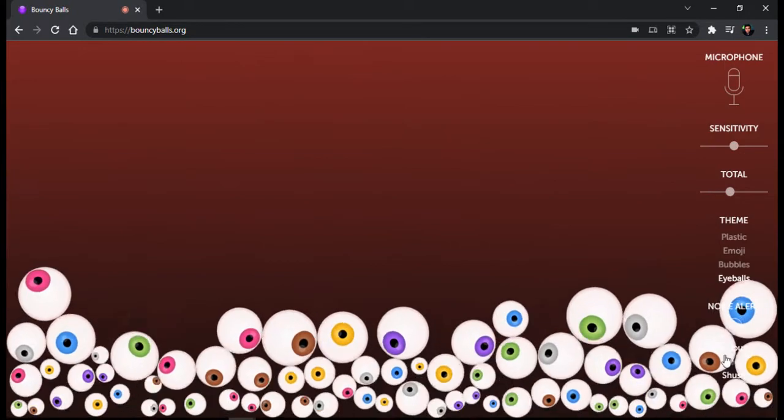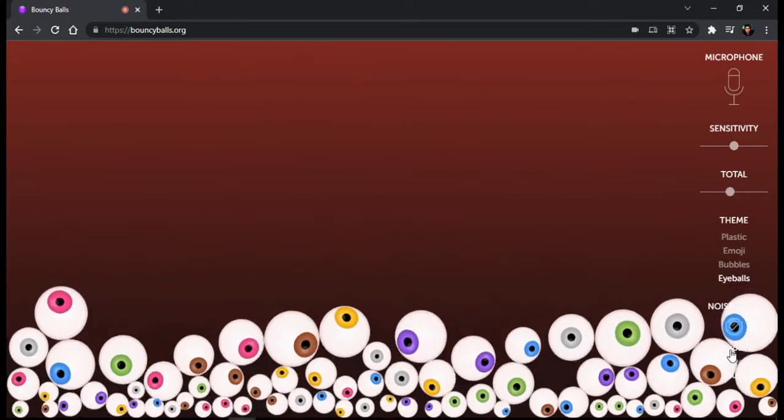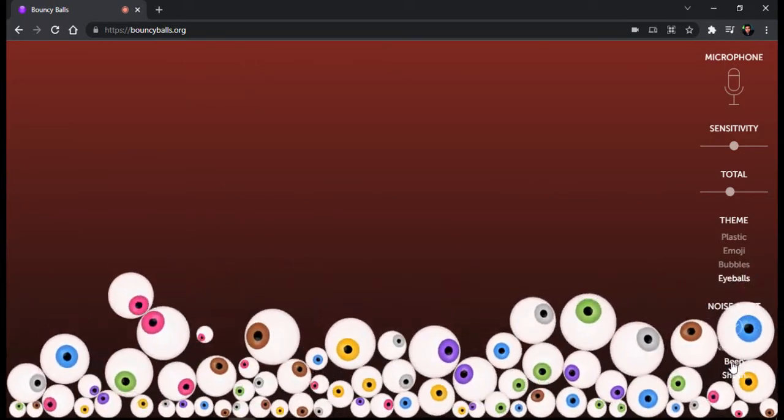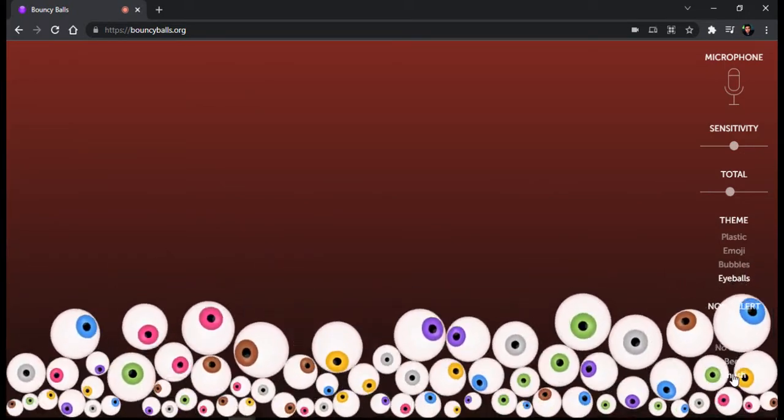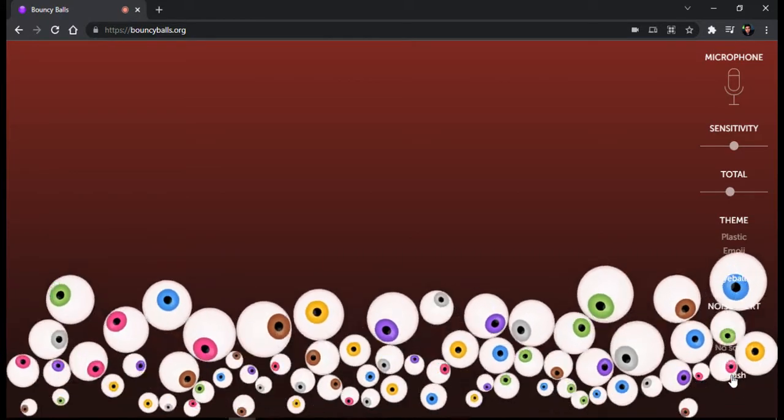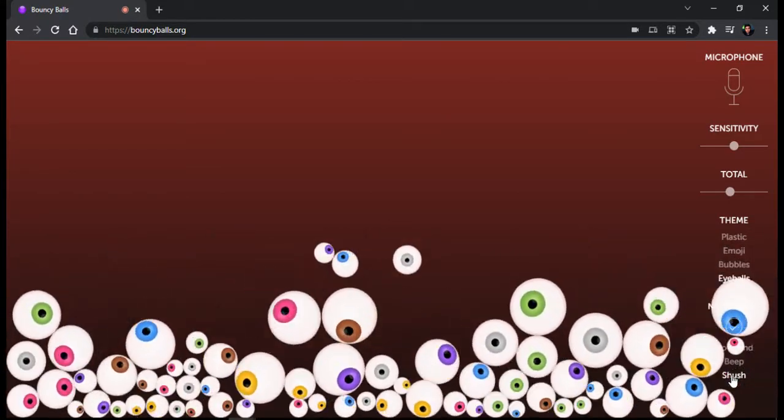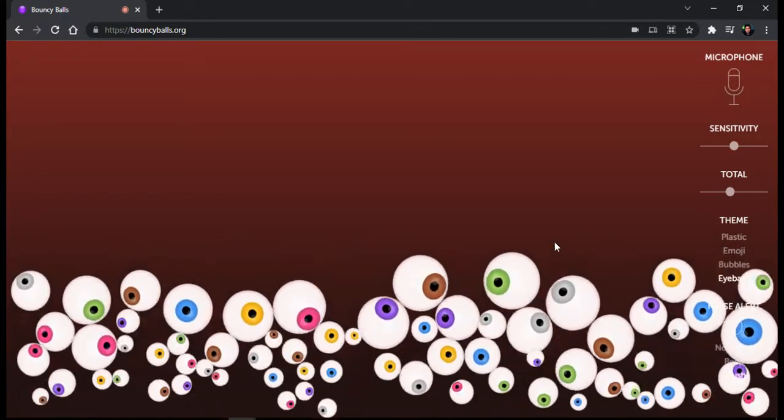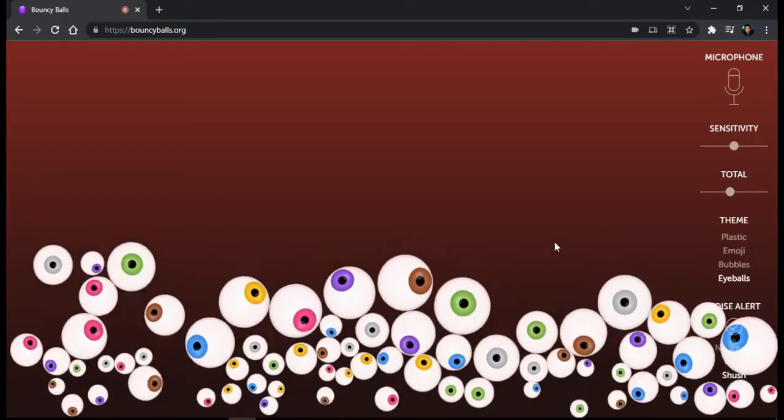You can have the notification like an alarm or sound beep, or just customize it yourself. So that's the Bouncy Balls.